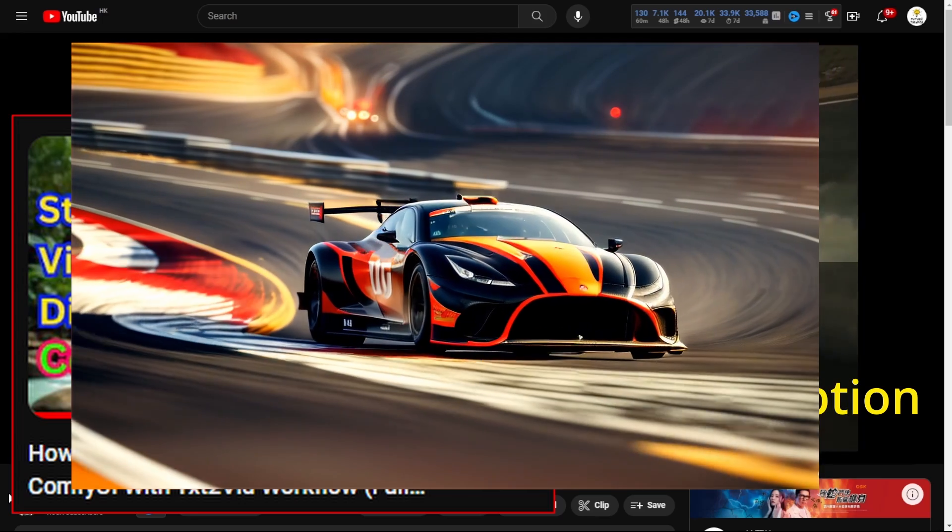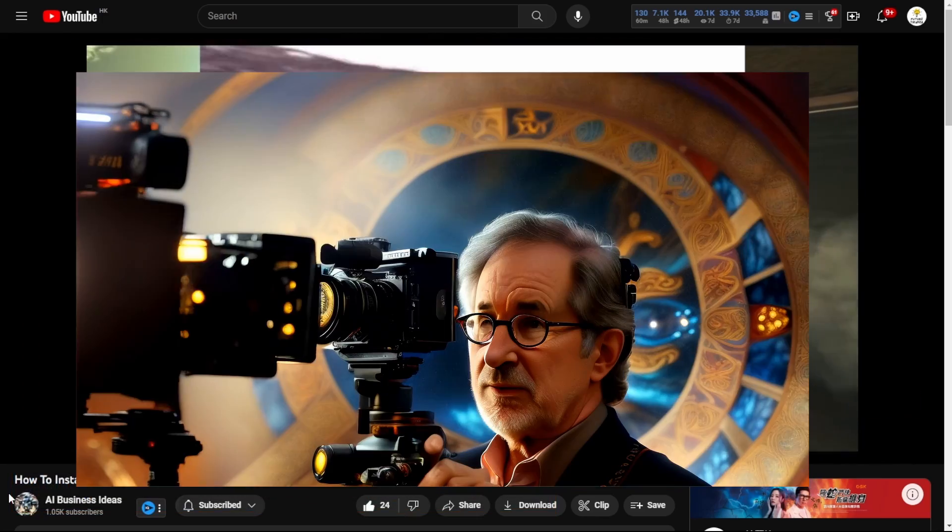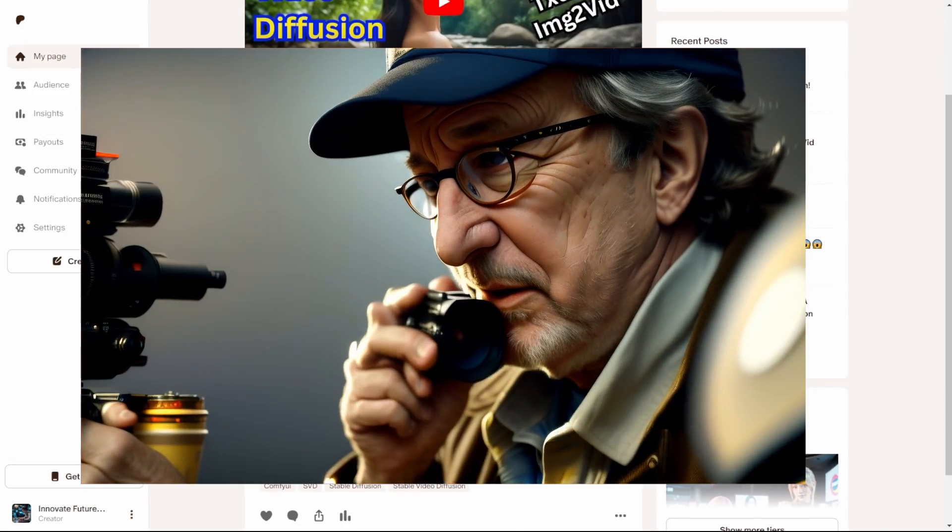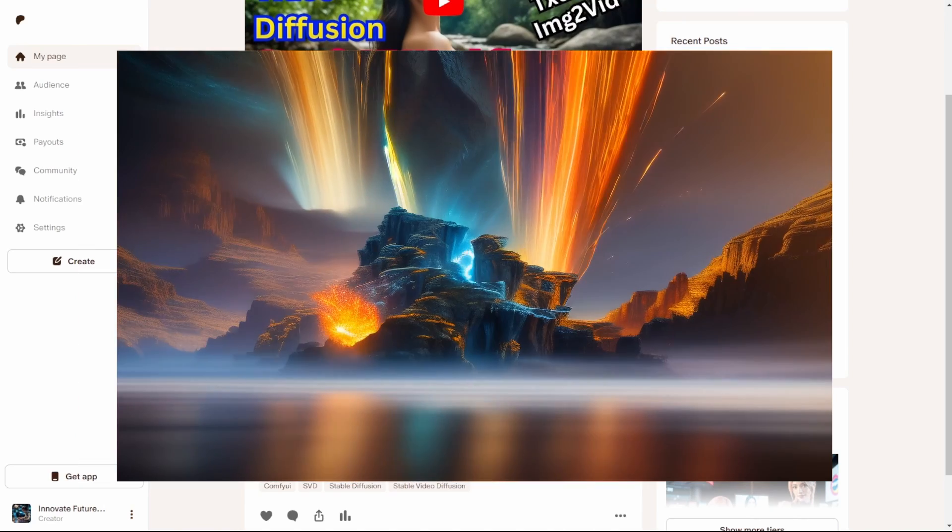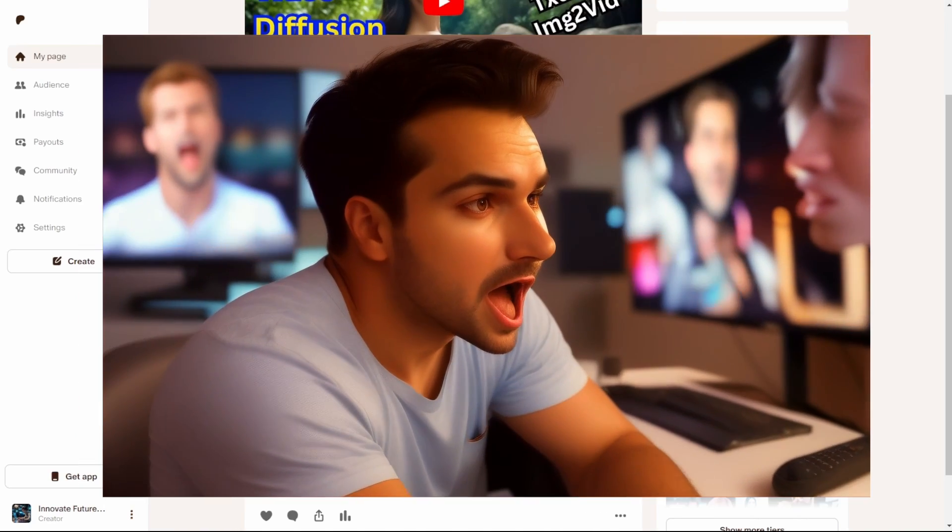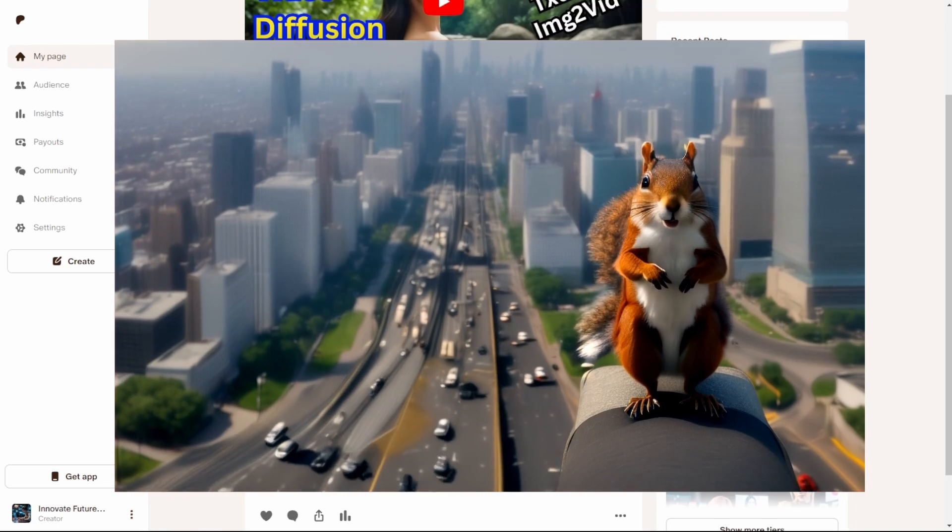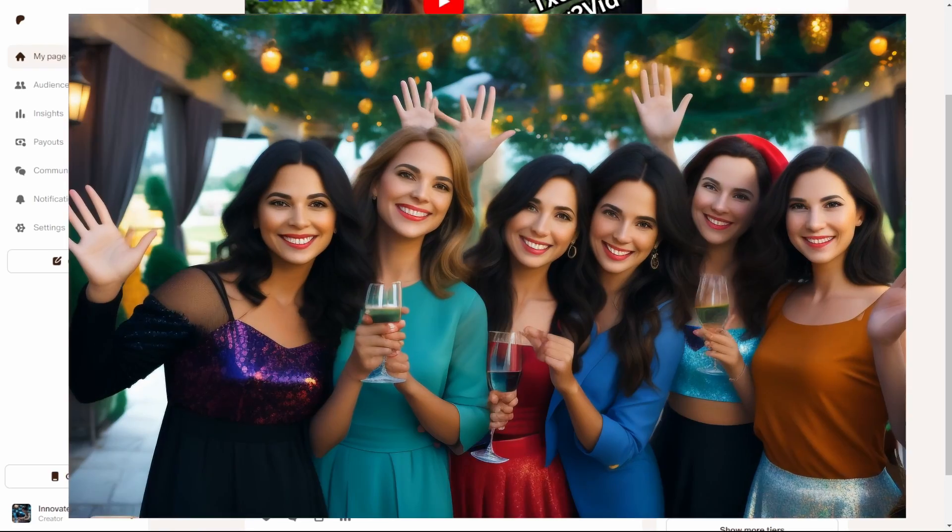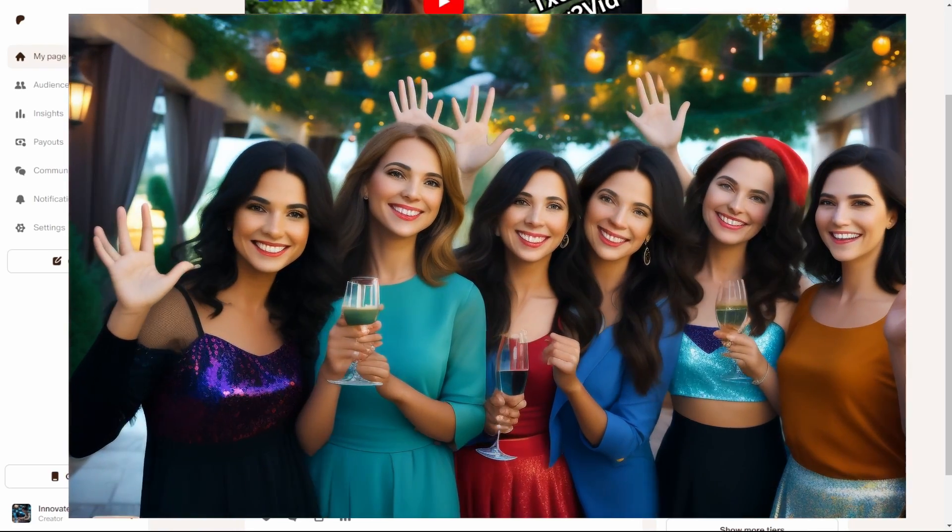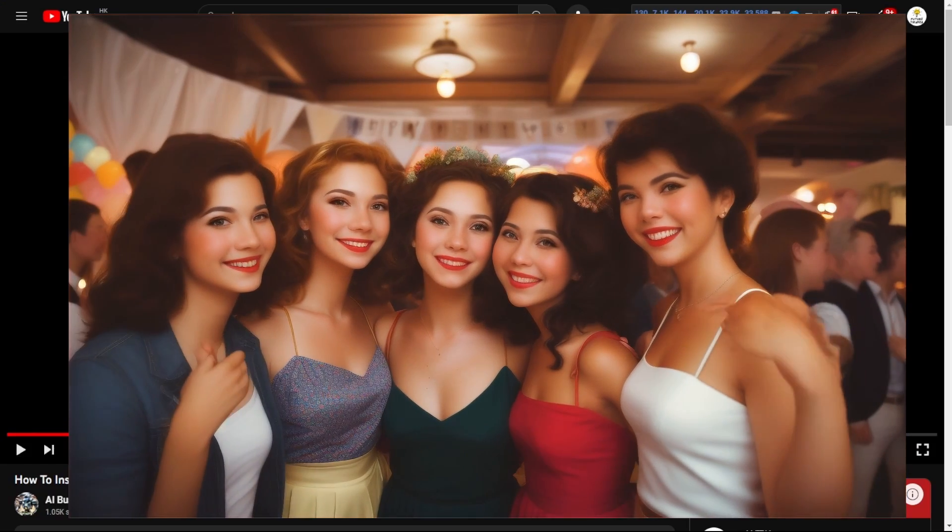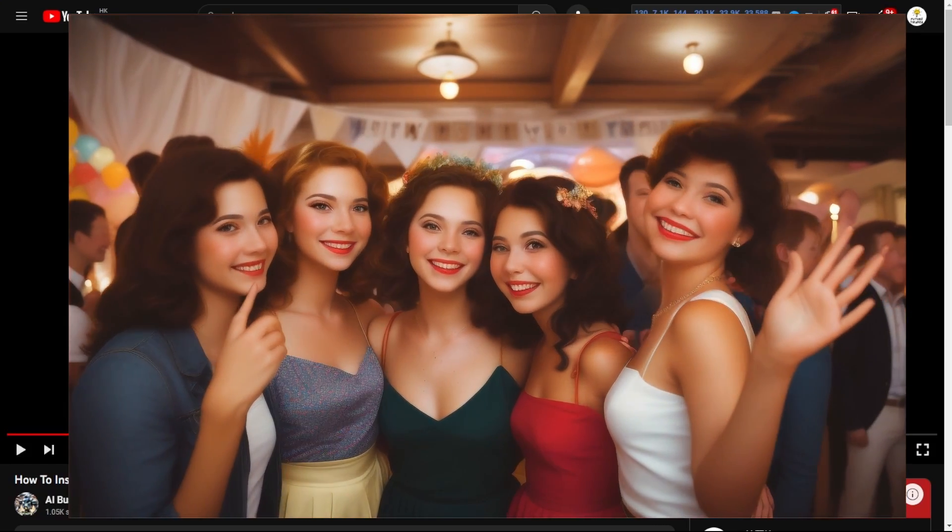Alright folks, it's time to buckle up and unleash your inner Spielberg. Get ready to create YouTube Shorts videos that'll have your viewers jaws dropping faster than a clumsy squirrel trying to cross the road. And my good old subscribers and friends, please said hi in the comment section below. So let's get this party started.